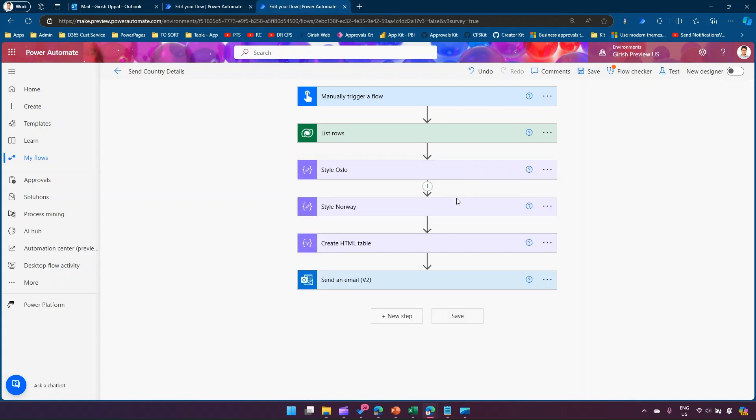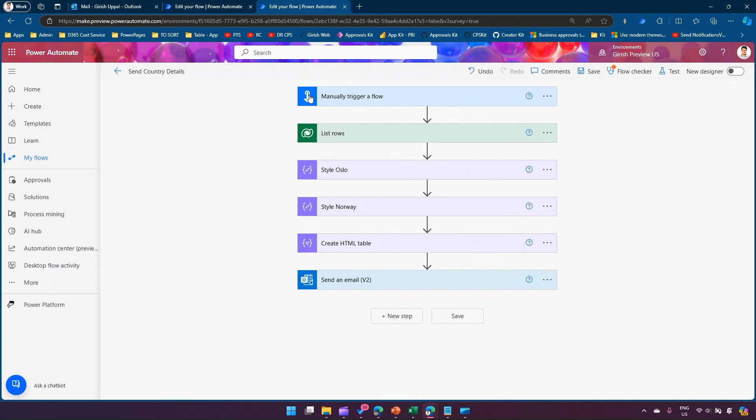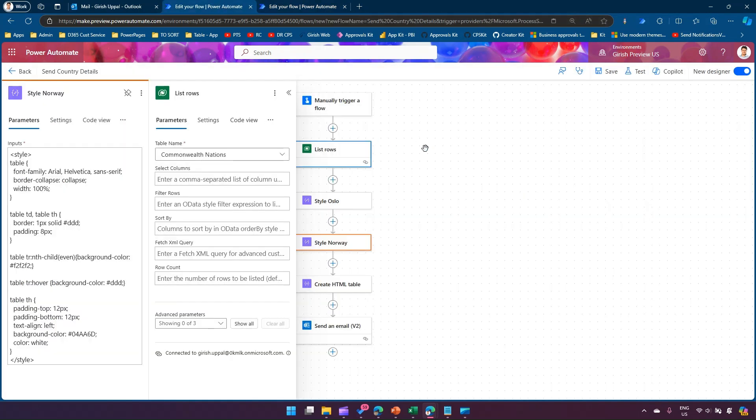So that's it for this. This is how you basically use the pin action within Microsoft Power Automate. Thanks for watching.